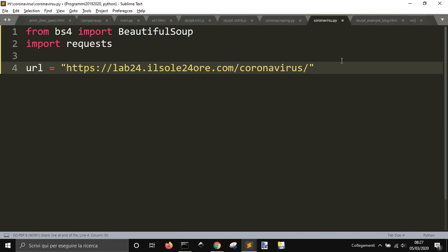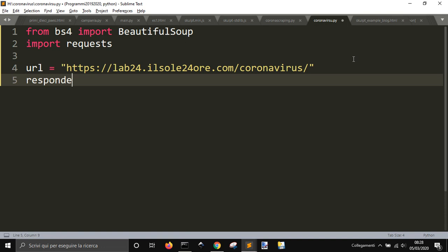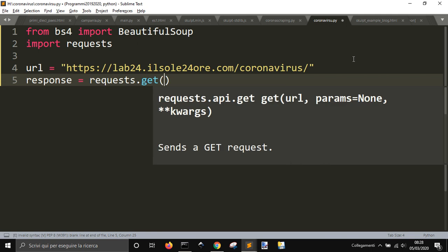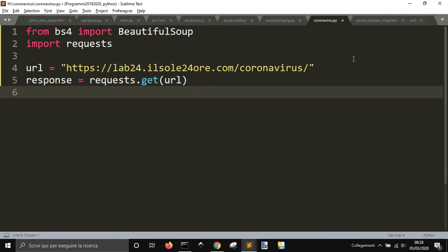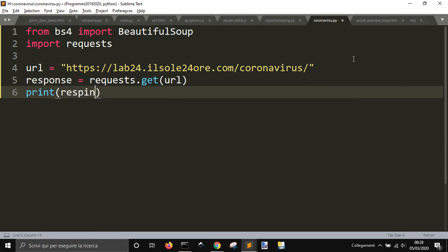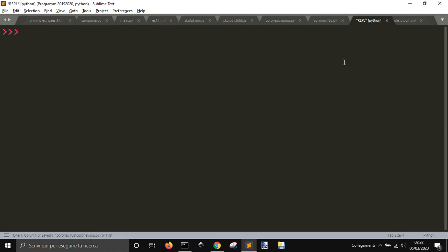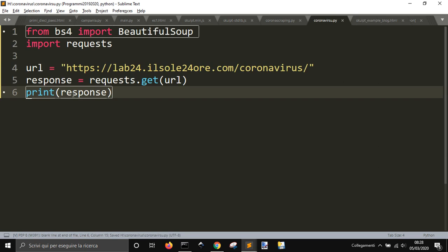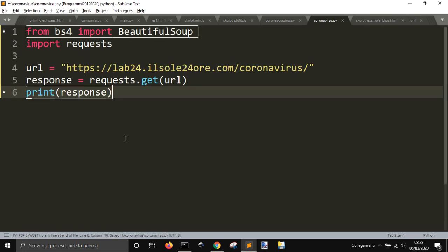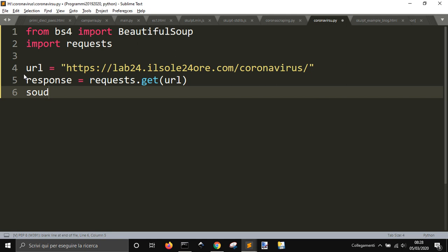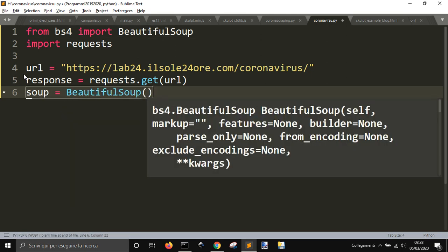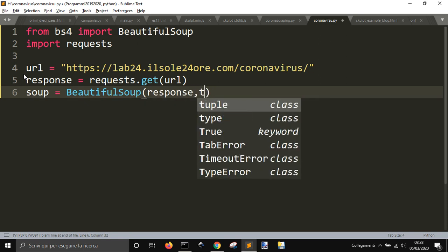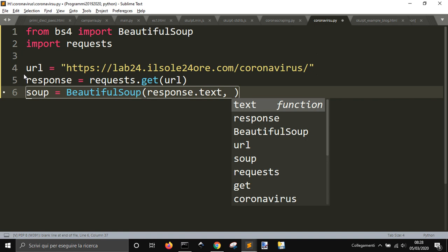We're going to take the URL here from this site, grab it from the address bar. Then we are going to get the response from the site with requests.get and pass the URL inside of it. Let's print response - if the response is equal to 200 it will be good. There we go, that's good.